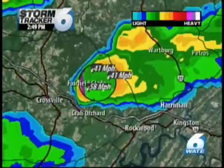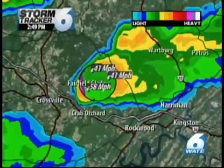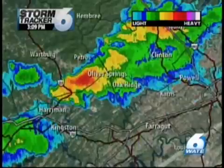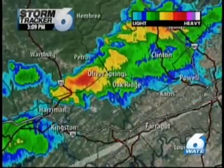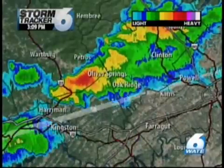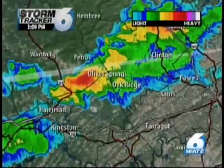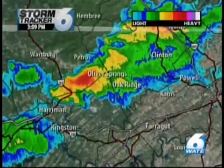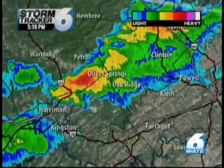If the wind in a small space is going away from the radar in one area and towards the radar right next to it, this can show that there's rotation within the storm, and that means there's a possibility that that storm could produce a tornado.